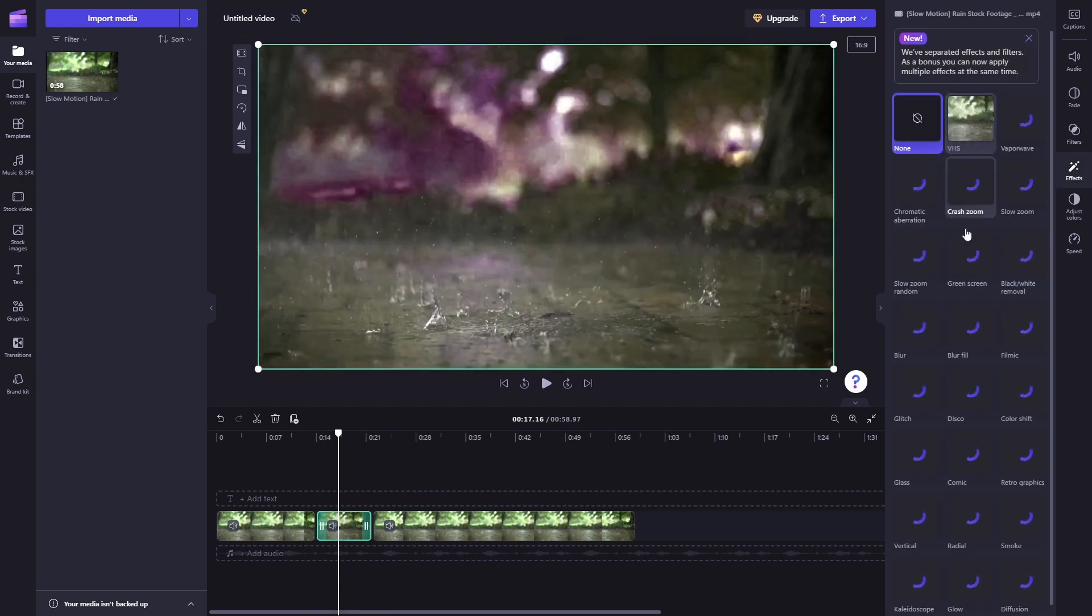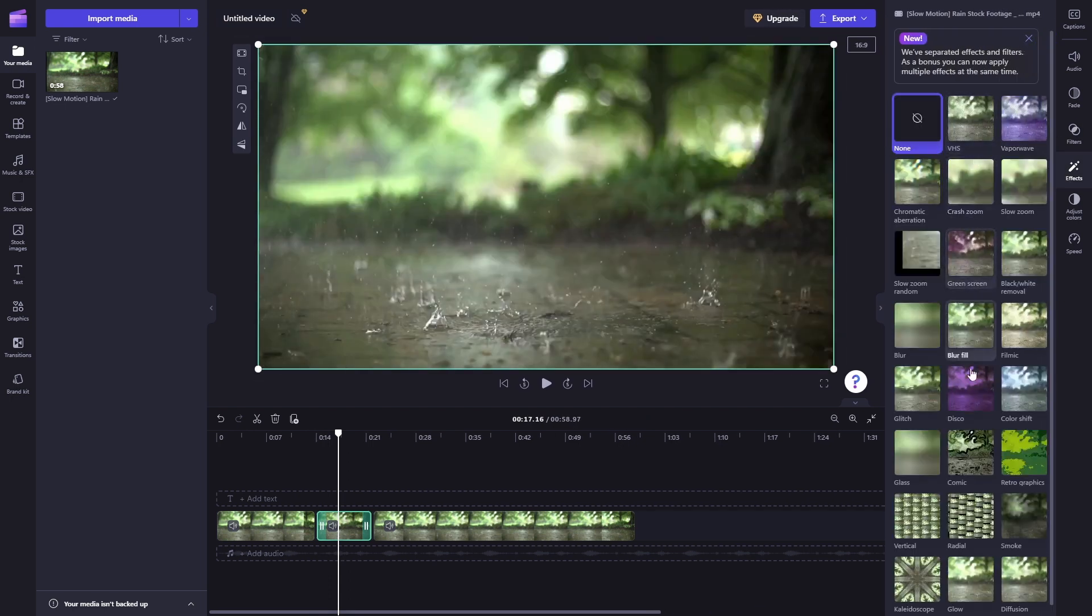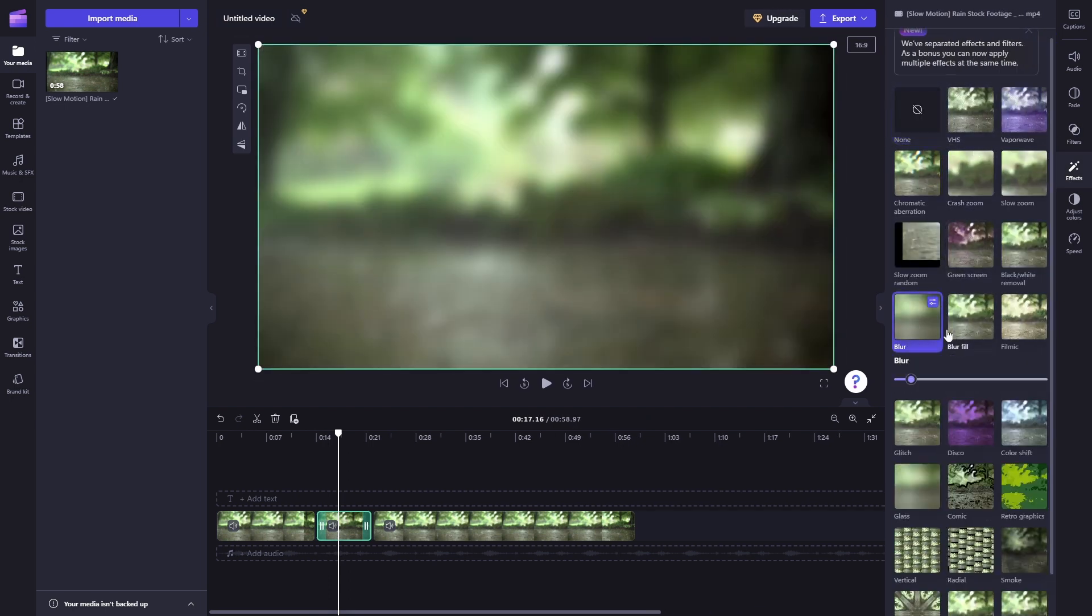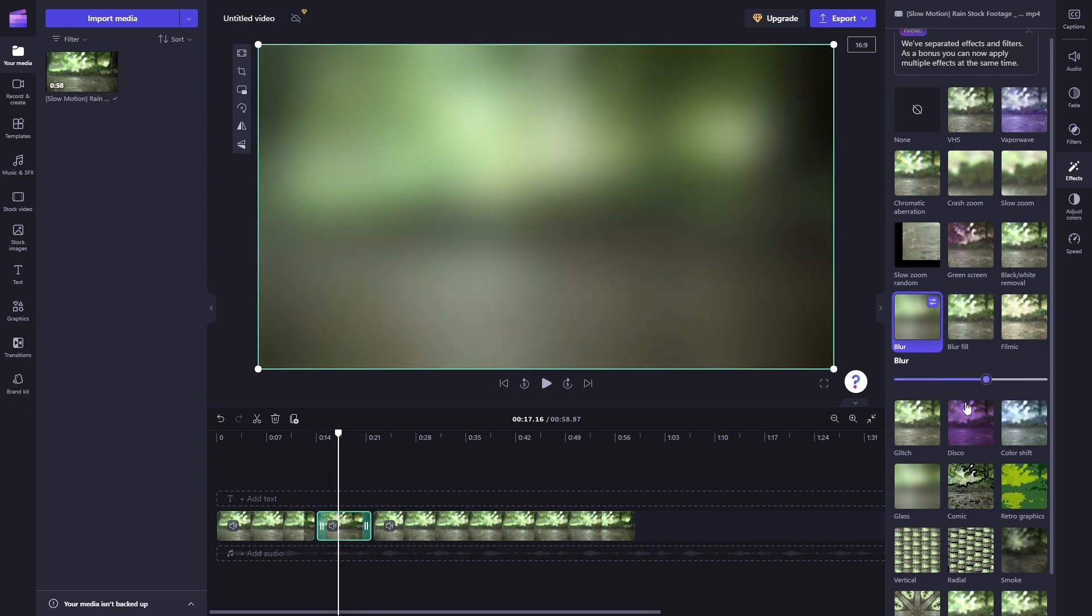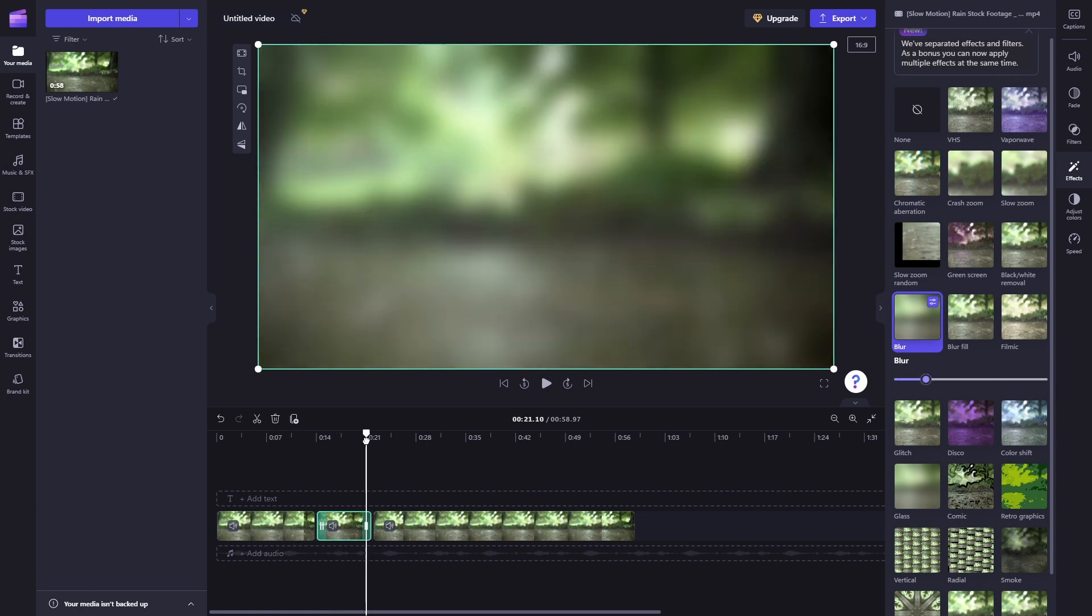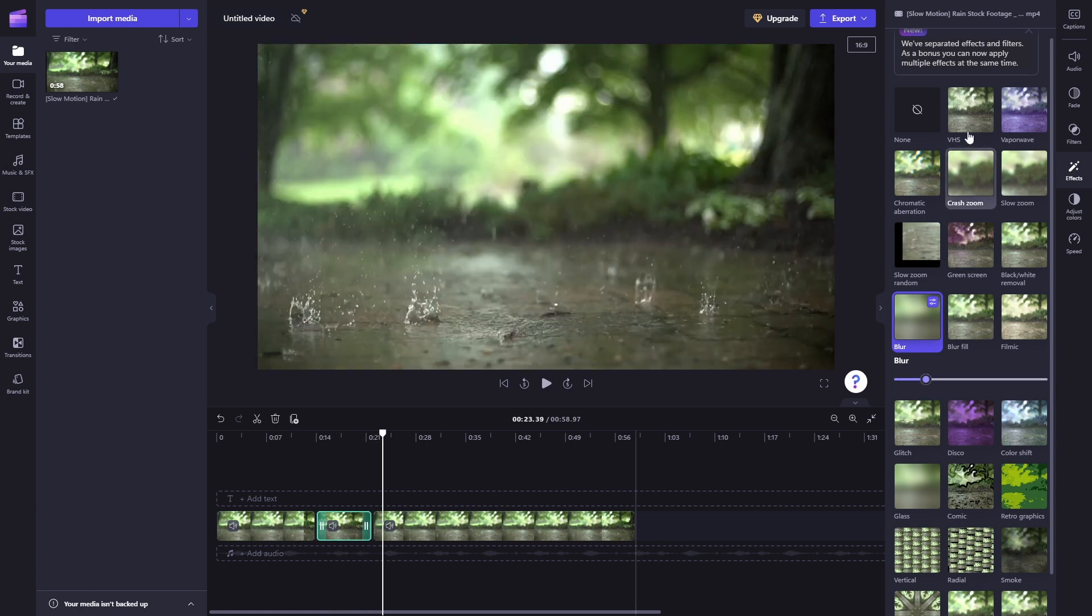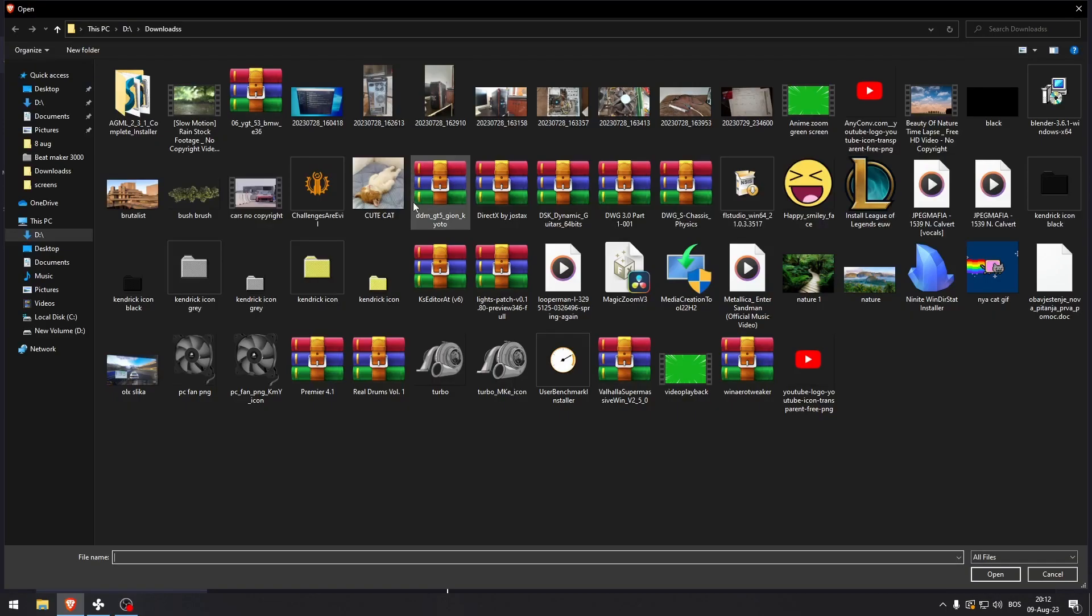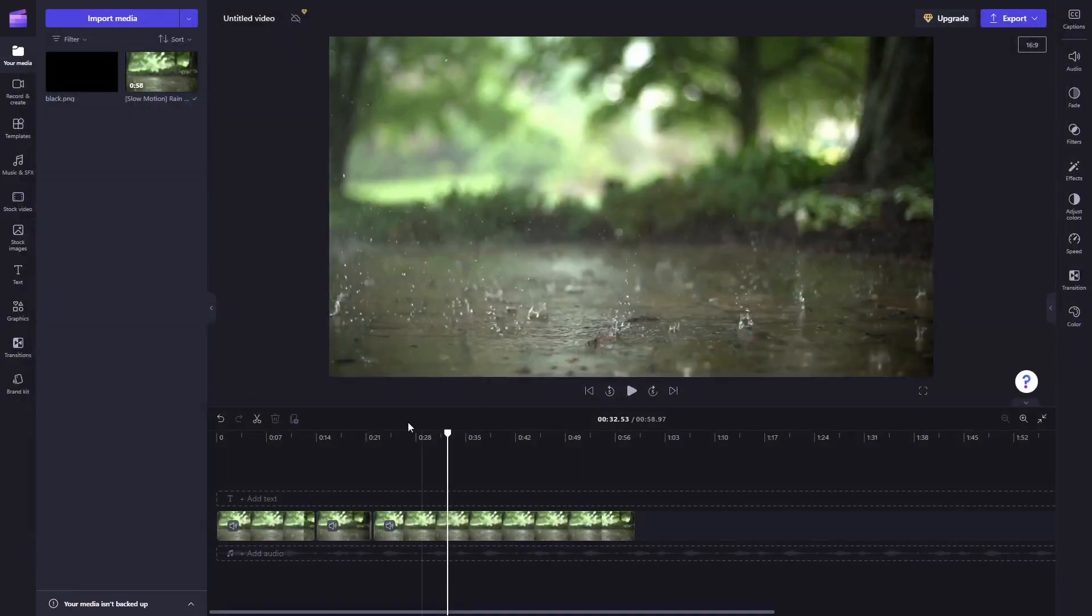So what you want to do is go to effects and then search for blur. It's right here. And here you can increase or decrease the blur. At least blurring the entire frame, you can import just a random black screen that I downloaded beforehand.